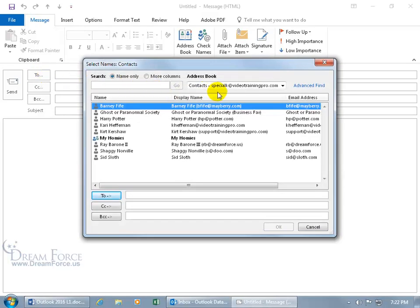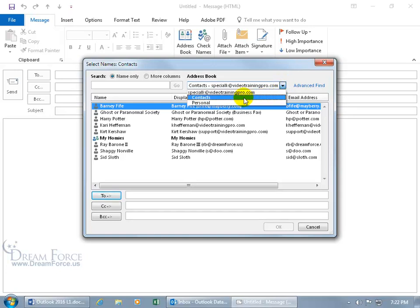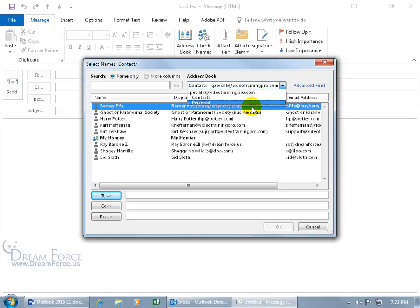You come over here to the Address Book. When you click on the drop-down arrow, if you're connected to an Exchange Server, you'd have it listed here, the Global Address List. You'd select it, and it would automatically pull in everybody's name, email address, and title that belongs to that corporation.